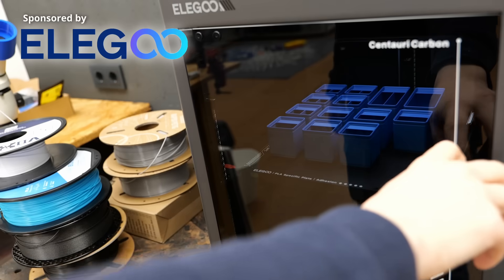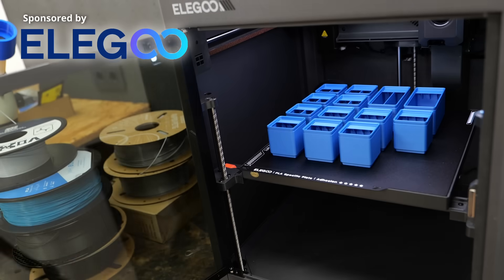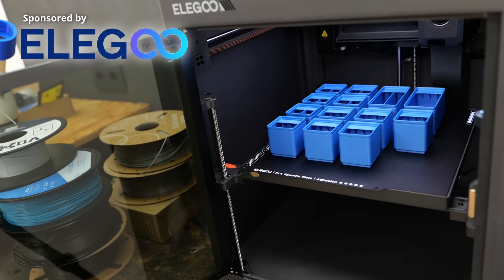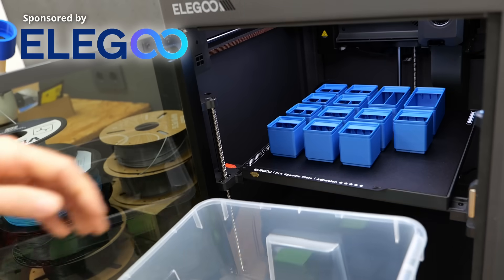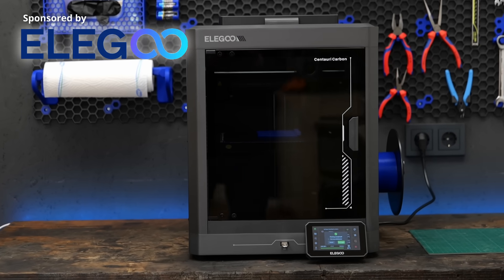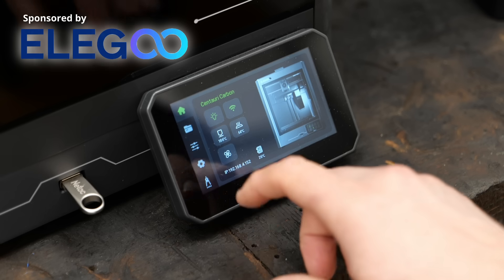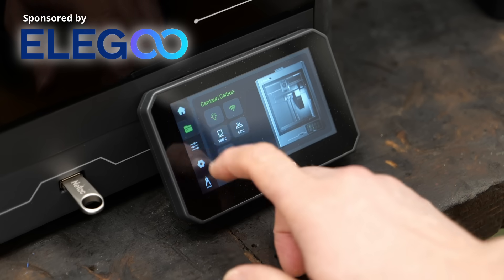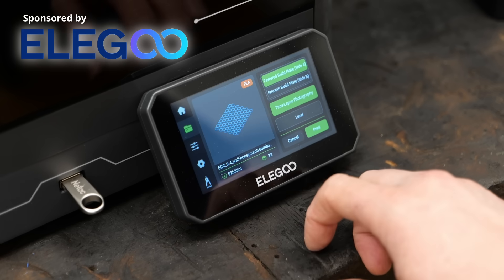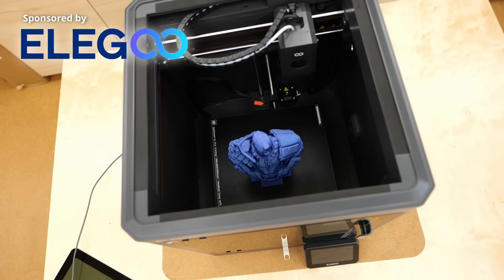Most of the parts I printed for my shop organization system were done on the Centauri Carbon. And you can also bring your ideas to life with Elegoo's new flagship. It's incredibly easy to use and works right out of the box without any tinkering.